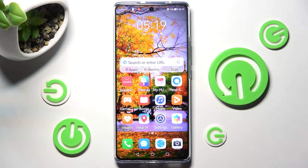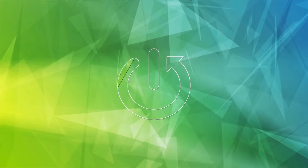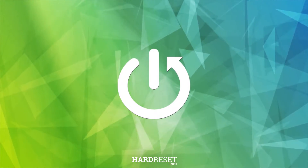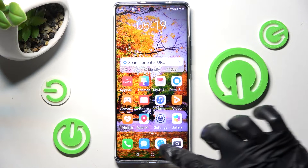Hi! In front of me is Huawei Nova 10, and today I would like to show you how you can use split screen on this device. You need to begin by opening one of your apps that you want to use in this view. I will go to browser.